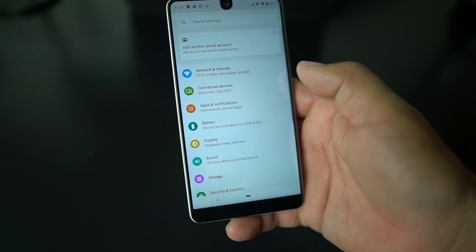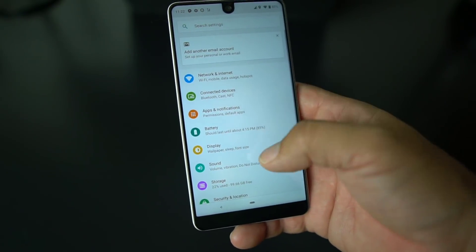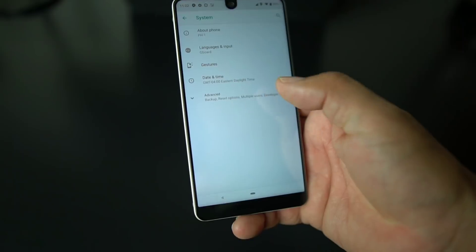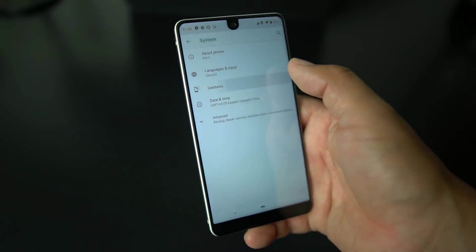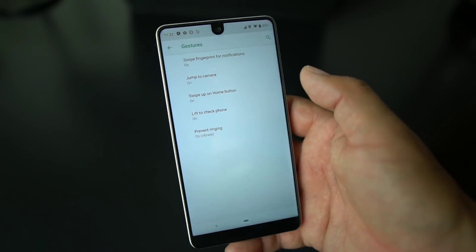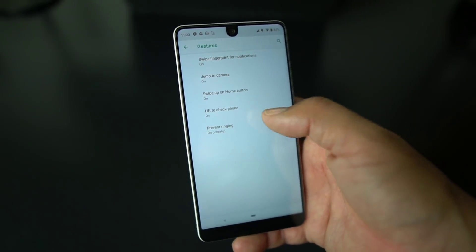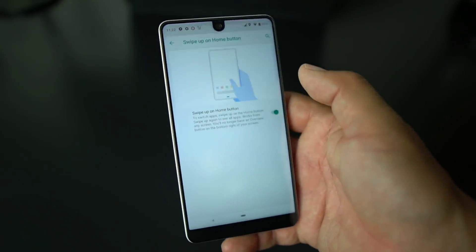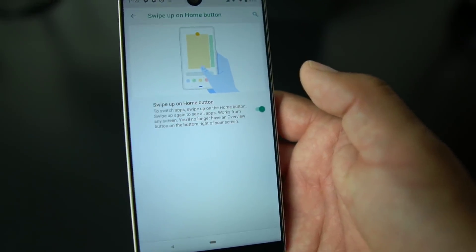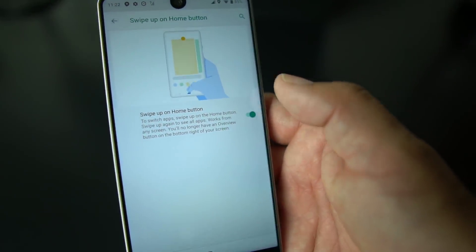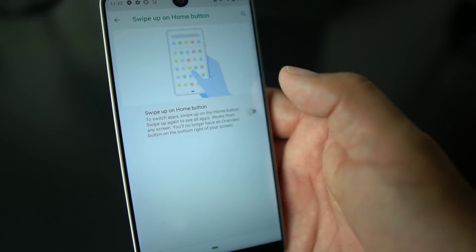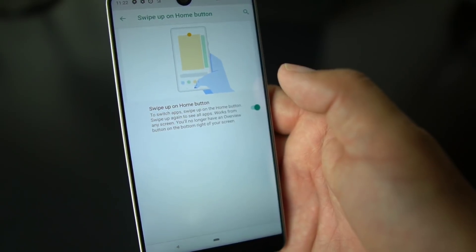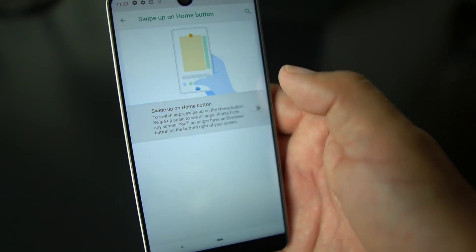Once you download the Android P public beta and you want gestures like you saw in the opening video, what you do is go into Settings > System > Gestures, select that and you'll be good to go.